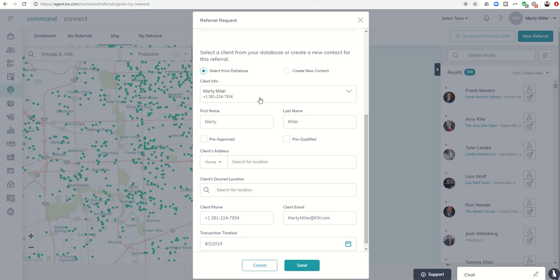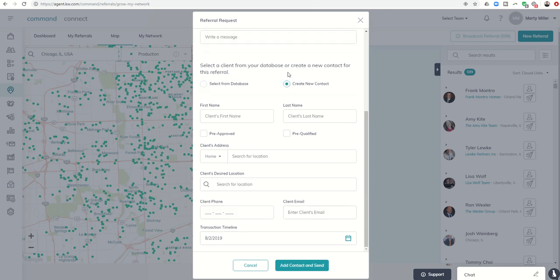If I'm not already in my own database as far as the referral that I'm attempting to send, I could click on create new contact. When I fill in all this information—first, last, phone number, and email—it's going to add that contact to my Command database and send over the referral. So it makes it that much simpler to add a new client to the database and send over the referral.